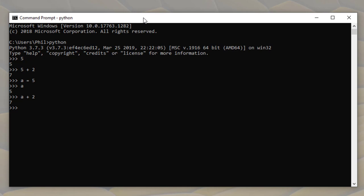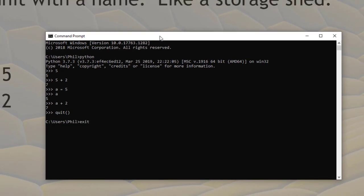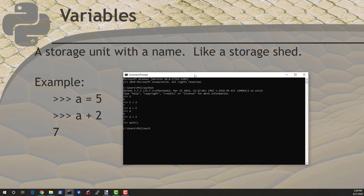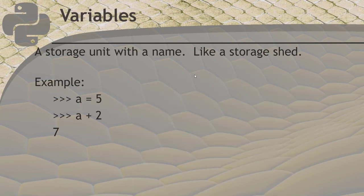When you're done, you can just type quit with open and close parentheses and press enter. It will return you to your system command prompt. And in either Windows or Mac, you can just type exit and press enter to terminate this command window.